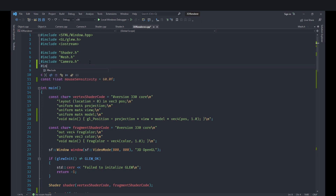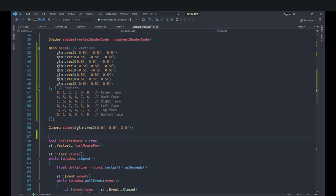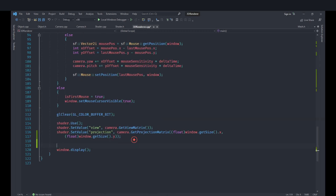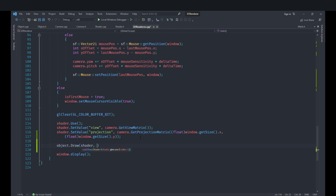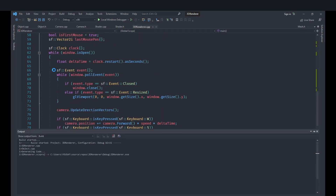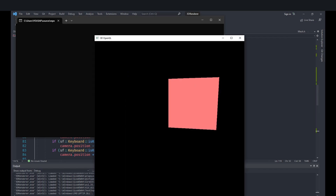Now let's actually use this class. Include the object header with #include "object.h", then create an Object called object passing a pointer to our mesh, leaving position and everything at default. To draw it, after setting the view and projection, call object.draw with the shader and pass a color of (1, 0.5, 0) for a pale reddish color. Running this should give the same results as before, and it does.